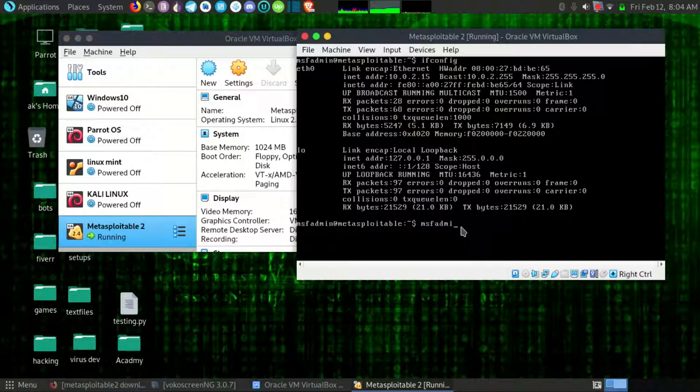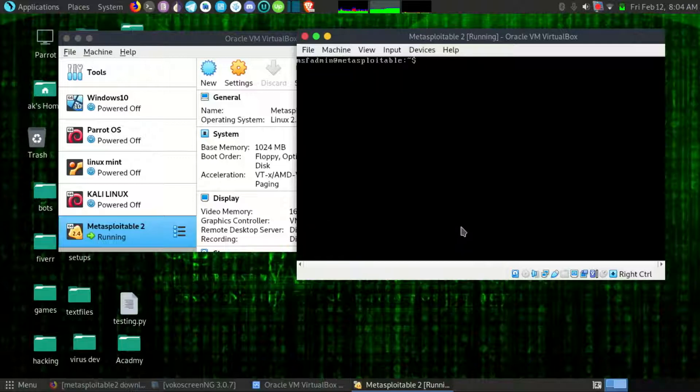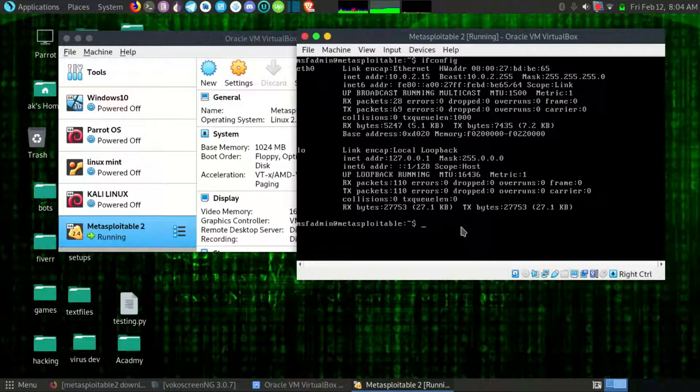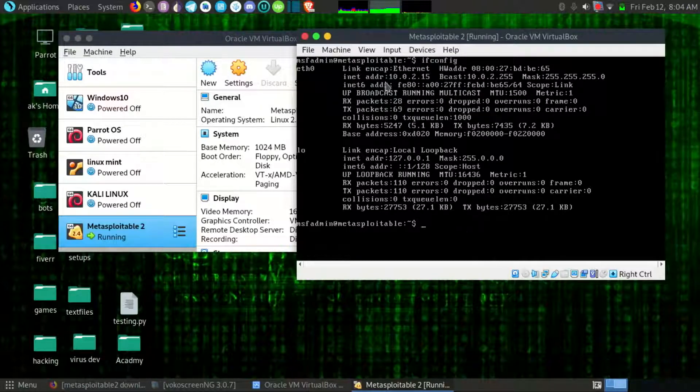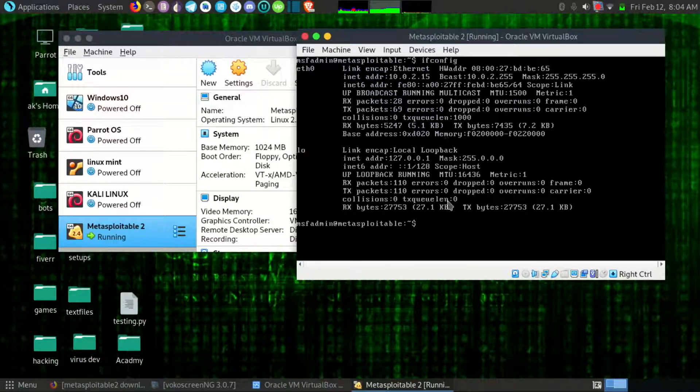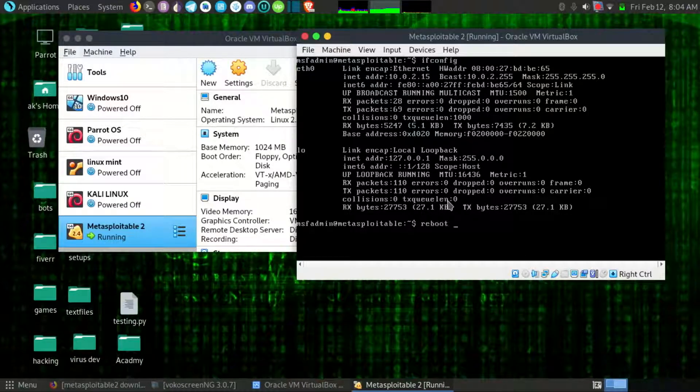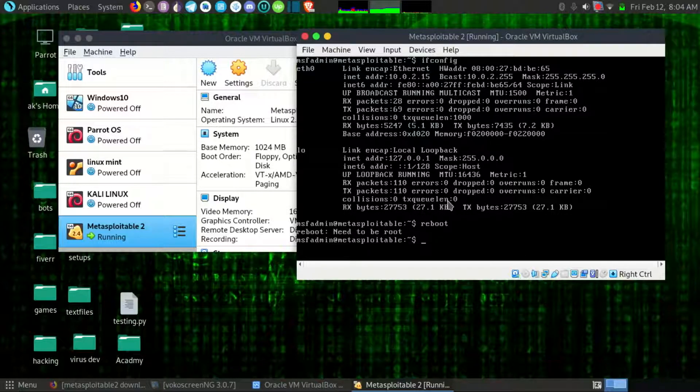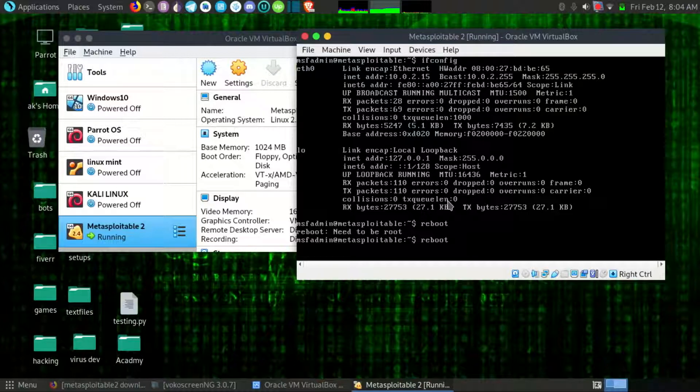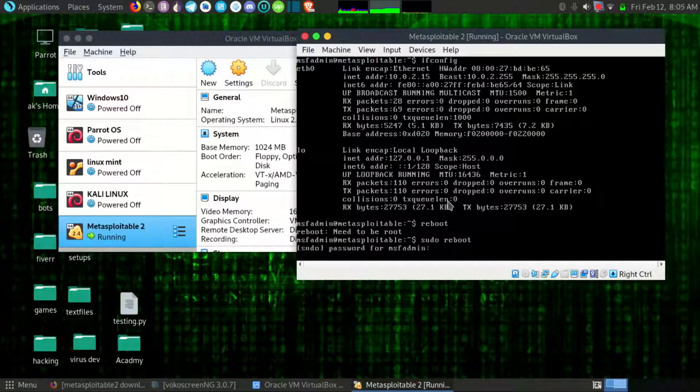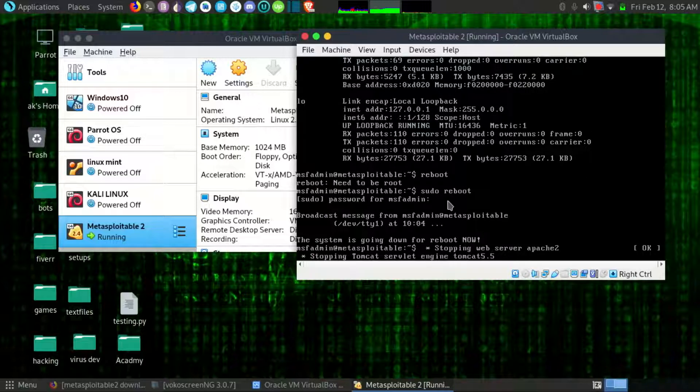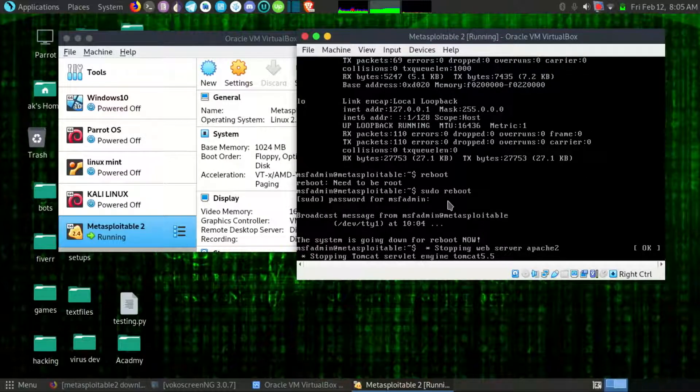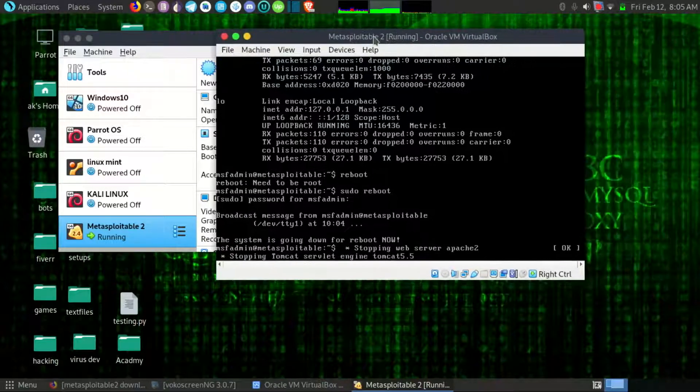So if I say MSF admin, oh sorry for that I have already logged in, so I have to type ifconfig. So the IP is the same. What you want to do is reboot the machine. Okay wait for it while it's rebooting.